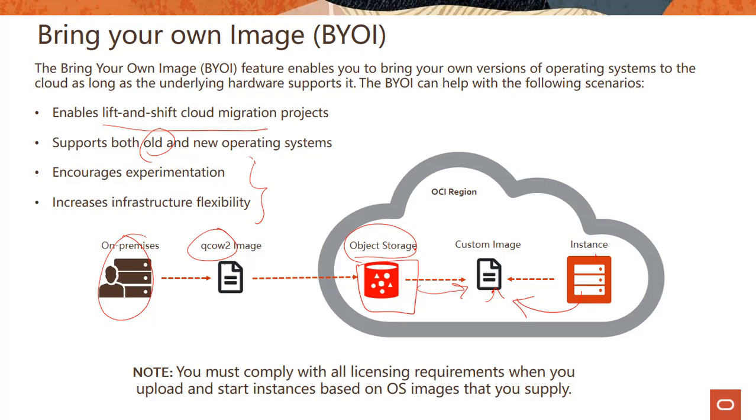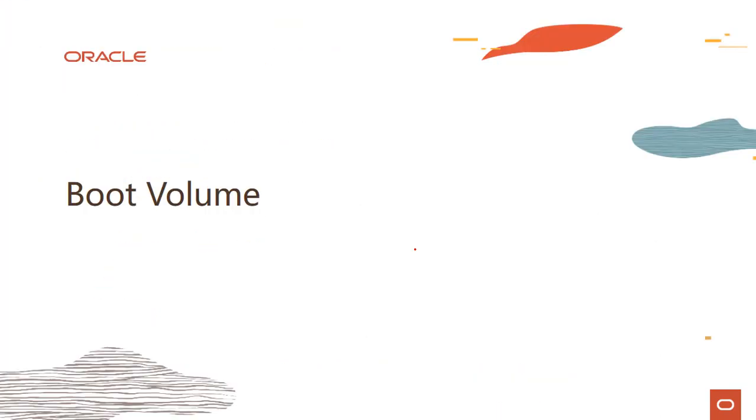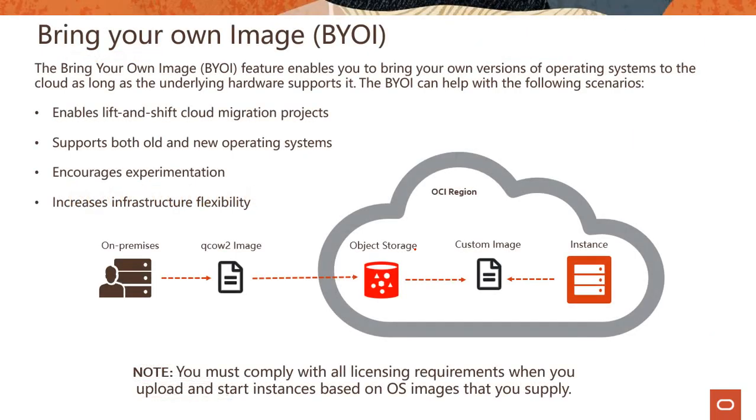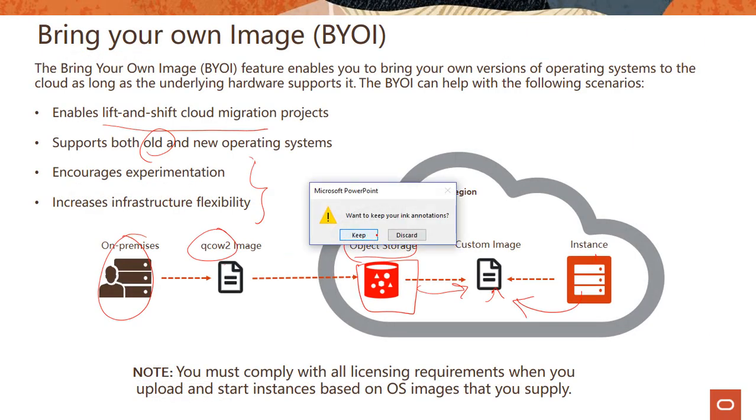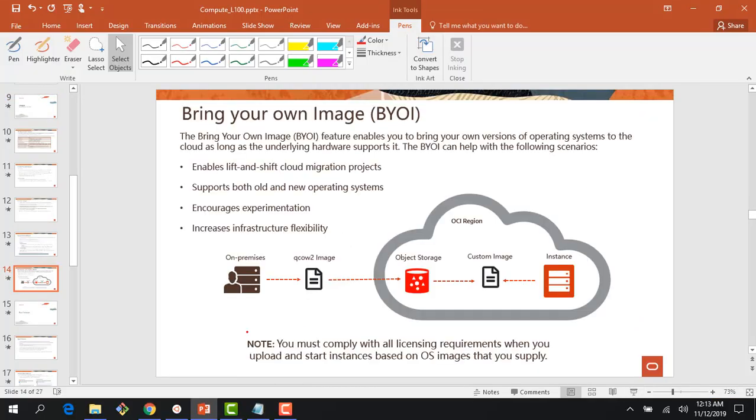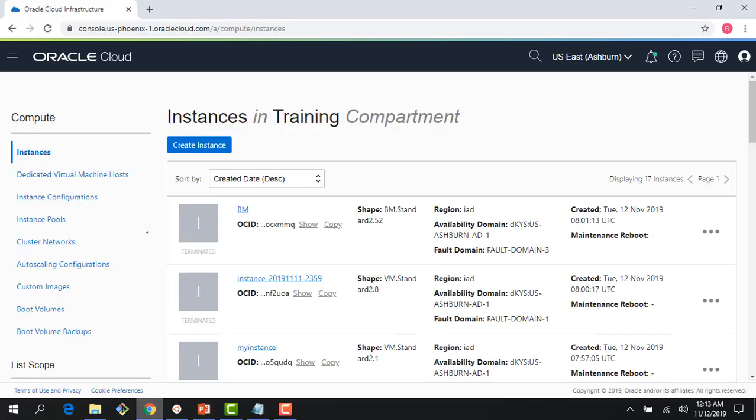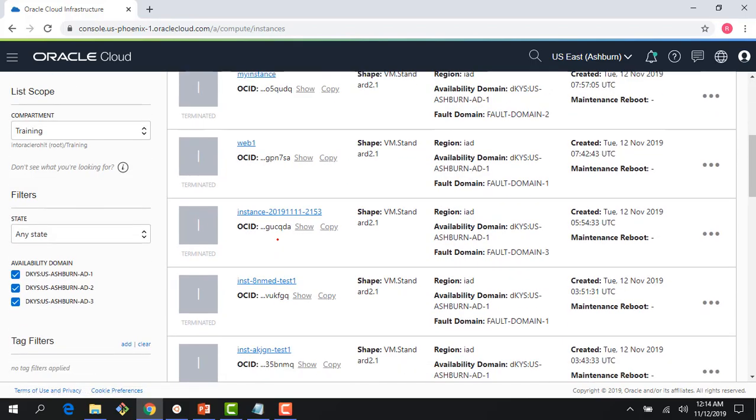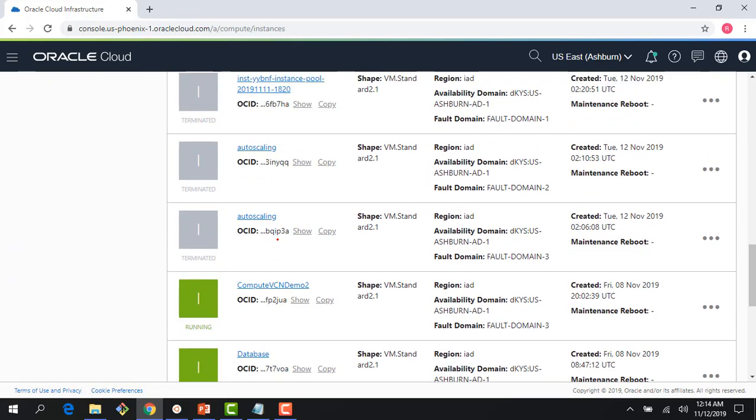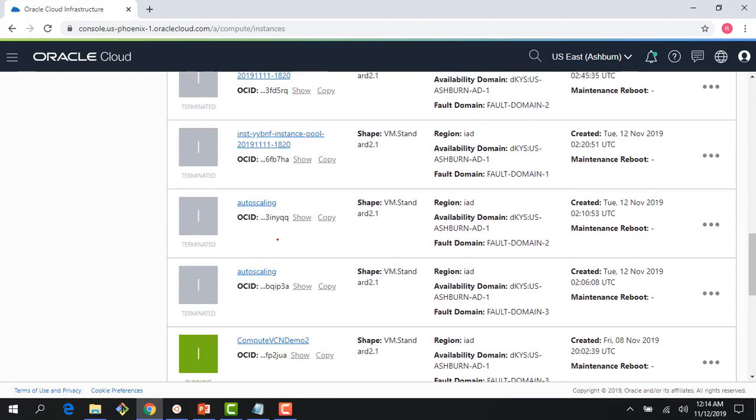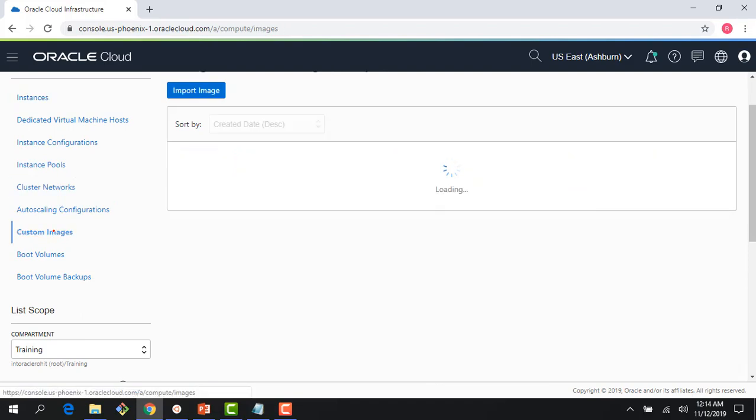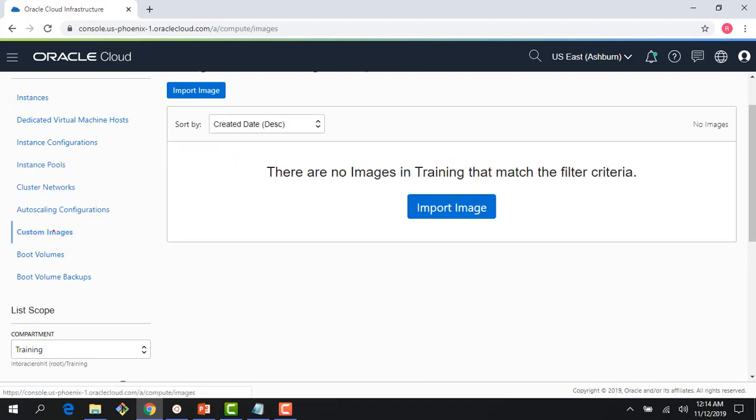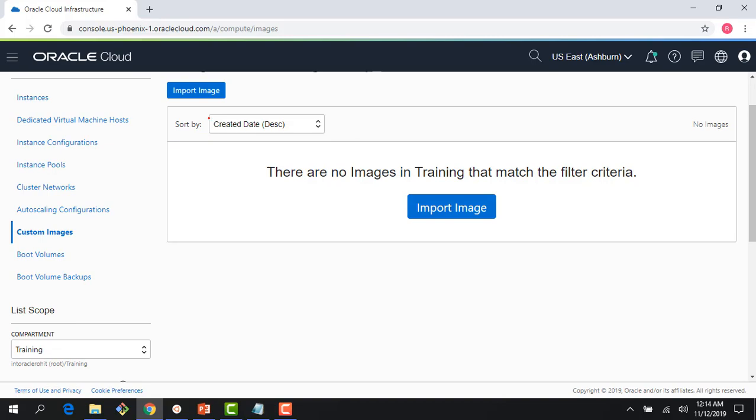Let me jump to the console and show you a quick demo on custom images. If I go back to my compute console, you can see a bunch of instances we have been running and terminating. It's a good idea to terminate instances which are not being used. Right now there are no custom images available.